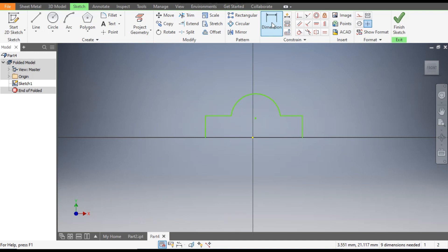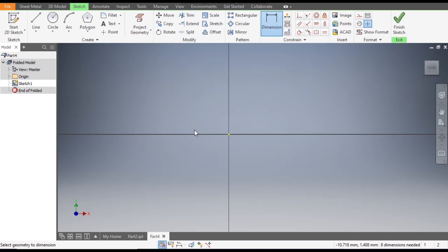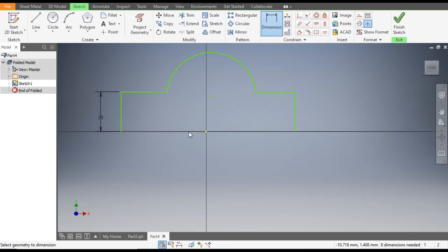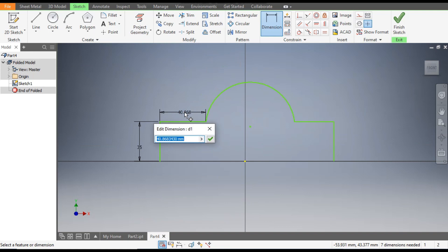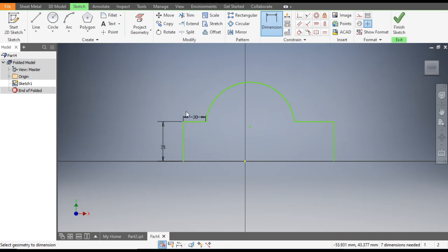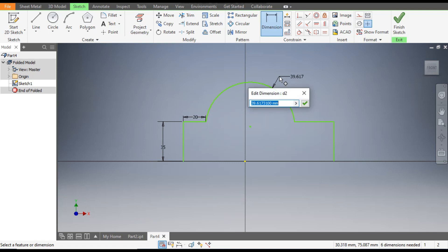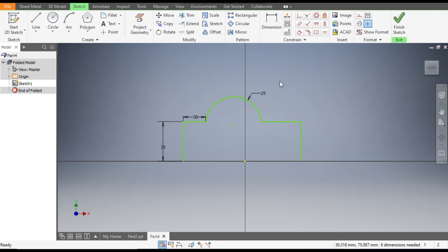Now go to Dimension and give a vertical dimension of 35 mm. Zoom out — this dimension will be 20 mm and the radius will be 25 mm.